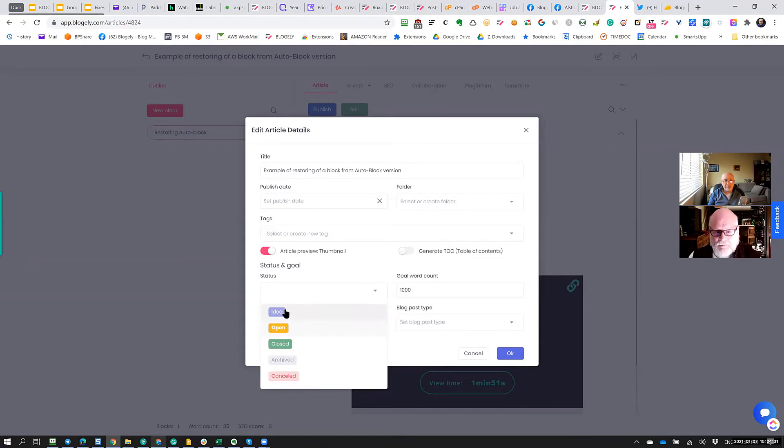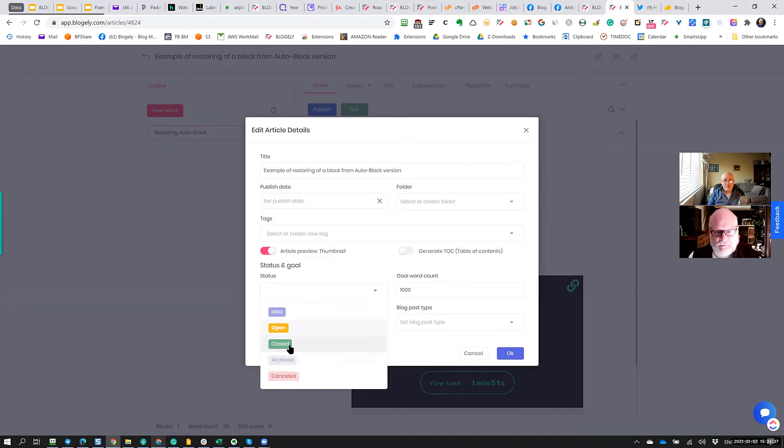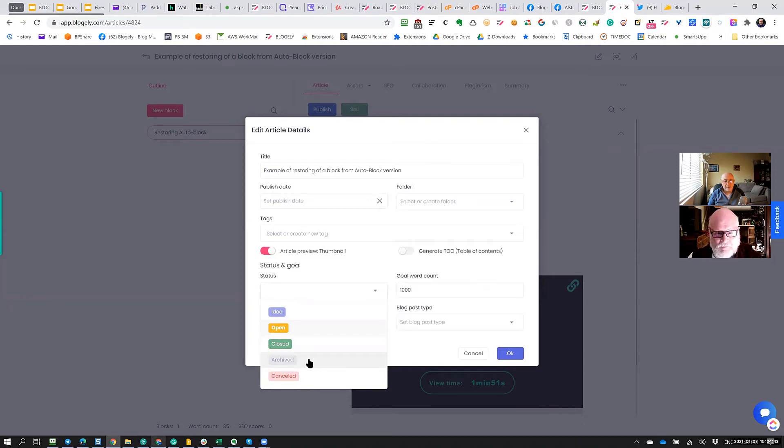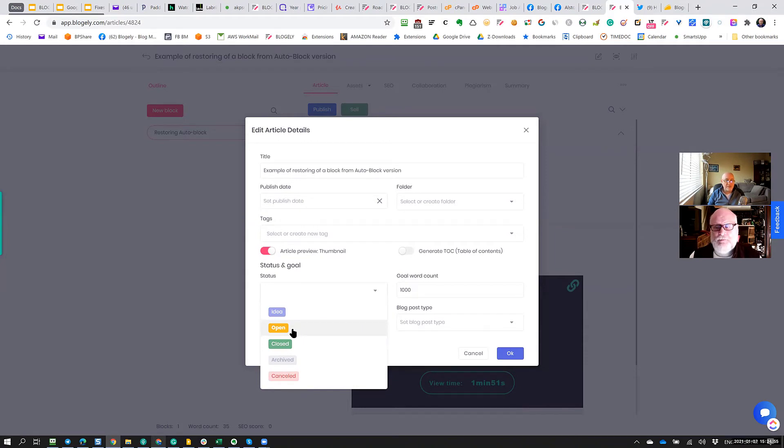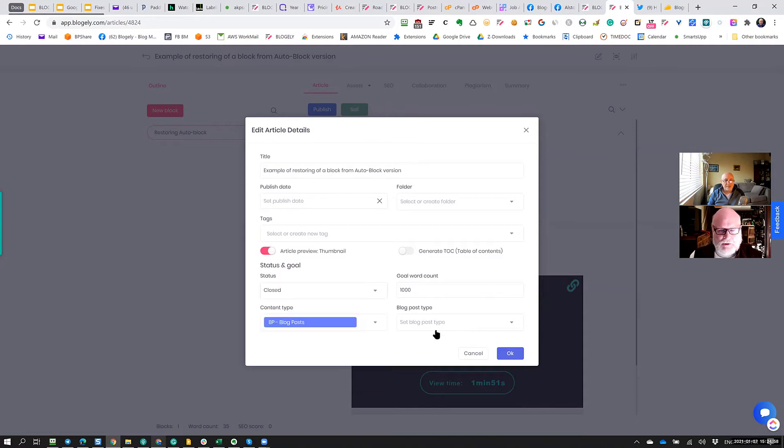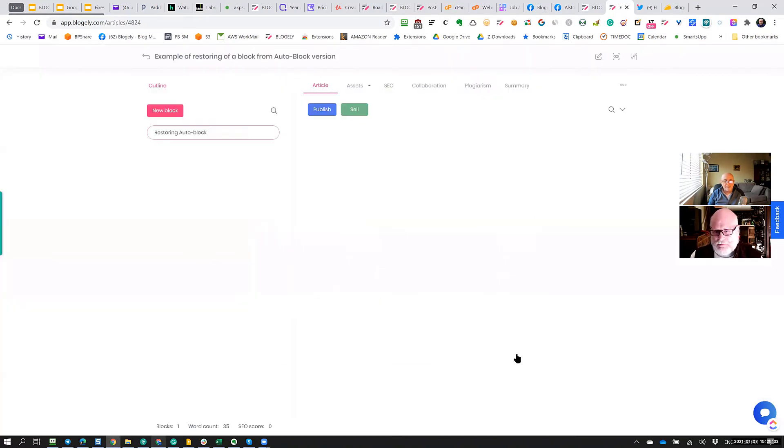But this is the status. So let's review the status now. Here are all the statuses: starting from idea, then open, then closed, archived, and canceled. So only these two statuses, closed and archived, are being only visible on the public. Status canceled will not show up. Status open will not show up. And again, we've done it on purpose. We can see the article is not ready if it still has the status open. In this case, I changed to closed and I click OK.